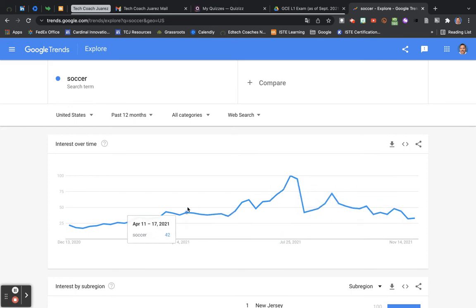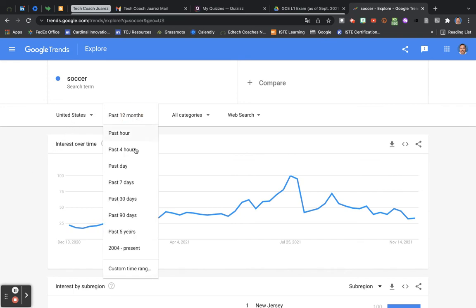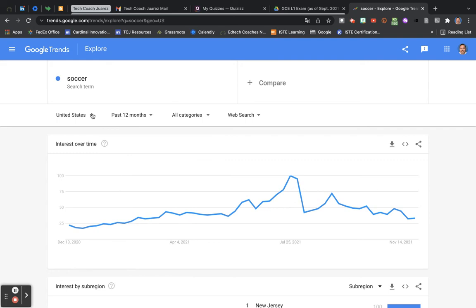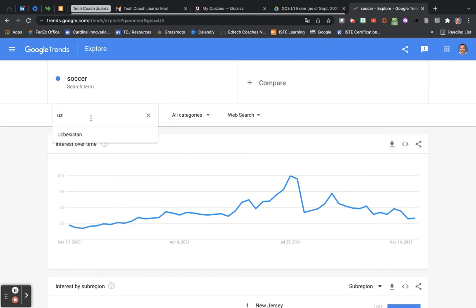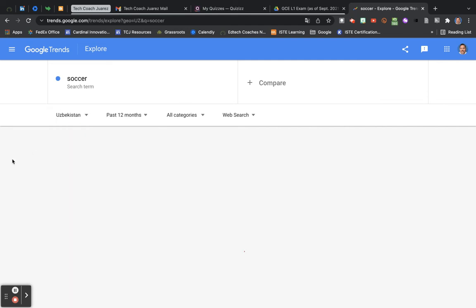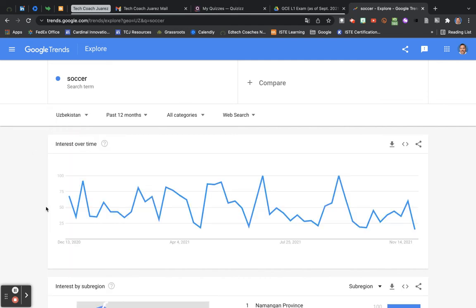So that's interesting to see how in the United States soccer has been searched. I could do from a certain amount of time period here. I can do a custom time range. Or if I want to know who was searching soccer in another country, I come here. Let's say I want to know how they were searching soccer in the country of Uzbekistan out there in Central Asia.